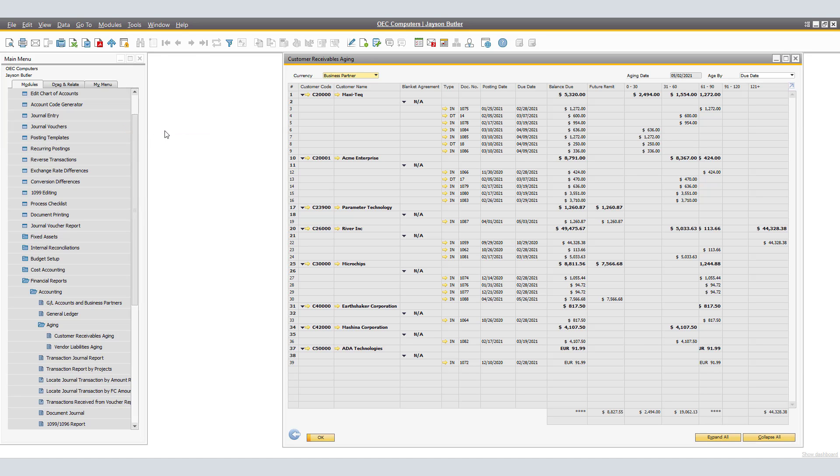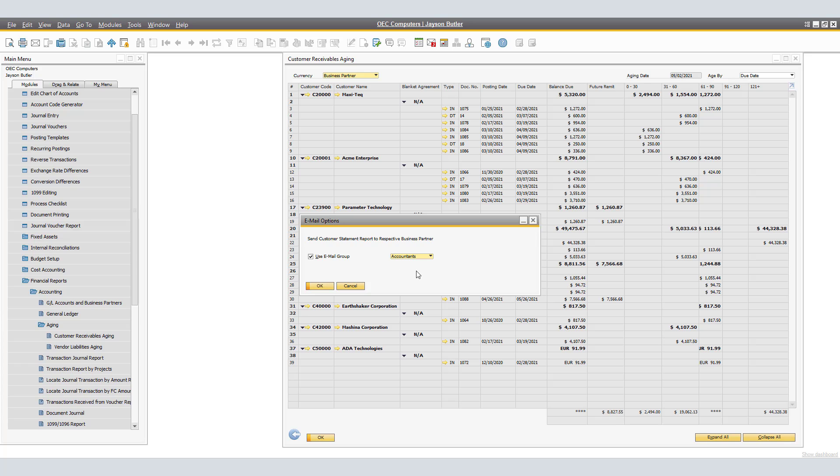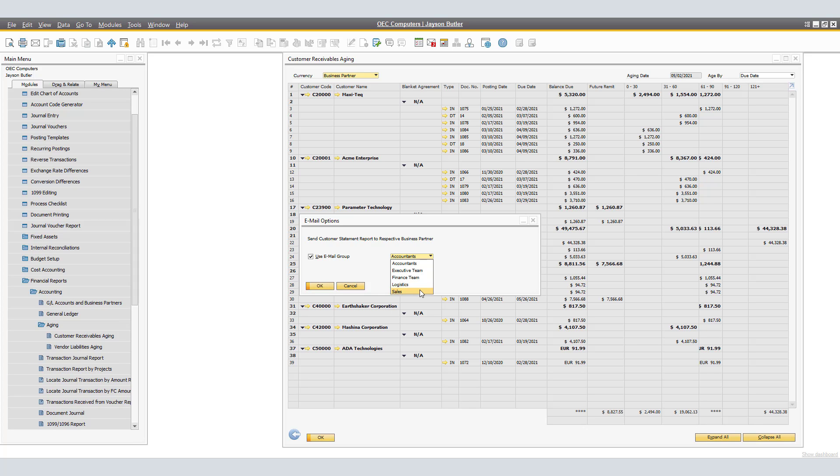In the Email Options window, here we have Send Customer Statement Report to the respective Business Partner, and in our case, we would indeed would like to use Email Groups. Under the Email Groups, we have Accountants, Executive Team, Finance Team, Logistics, and Sales. I'll show you in a minute how to get to that information from the Business Partner's perspective. In our case, we would like the Accountants to be receiving the emails, therefore I'll select Accountants. By clicking OK, we have the Email Customer Receivables Aging window.